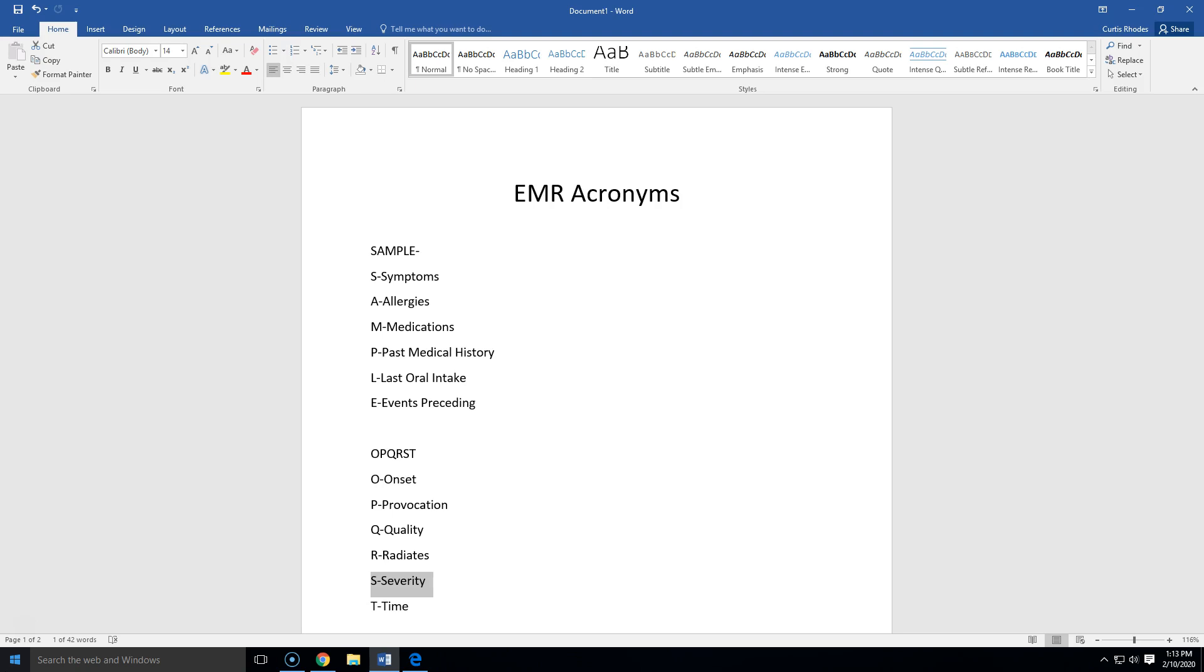Now, SAMPLE, you see we're moving on down to SAMPLE right here. Whoops, I know that looks different on your screen because it makes like a funny little picture. But SAMPLE HISTORY, that's an acronym to help you remember what questions are important to ask during your assessment of a patient.